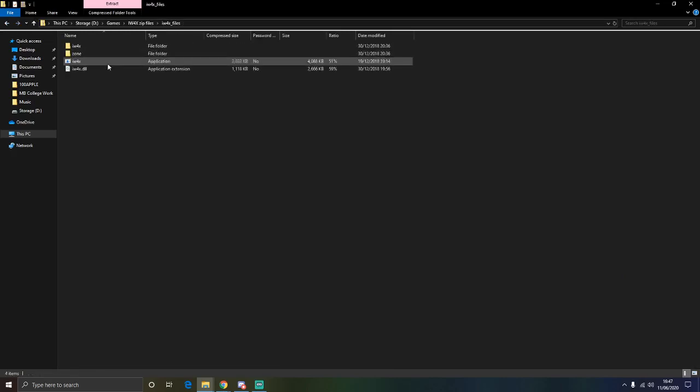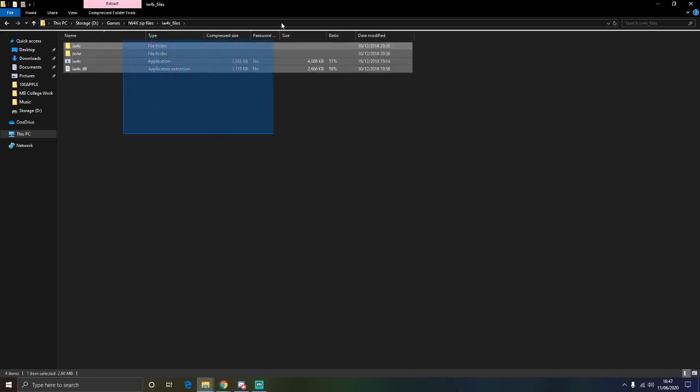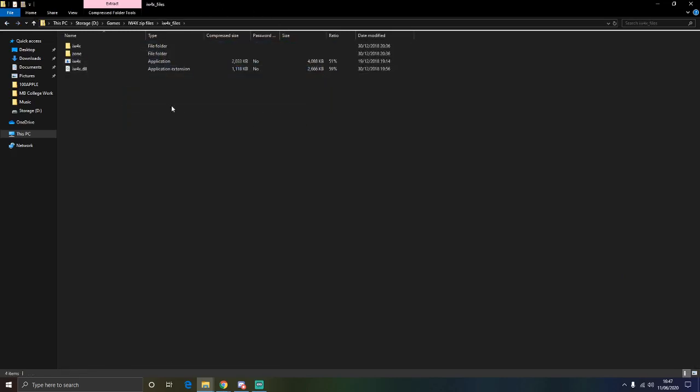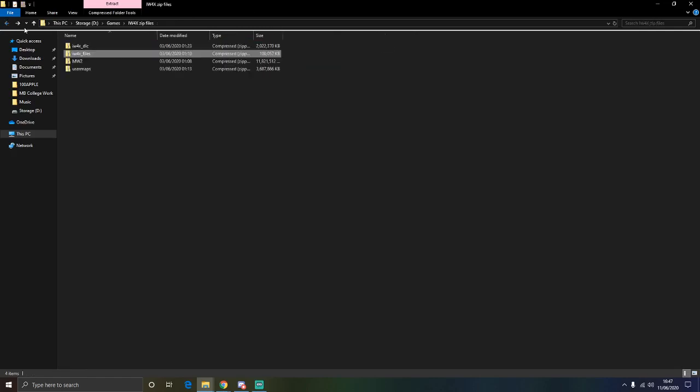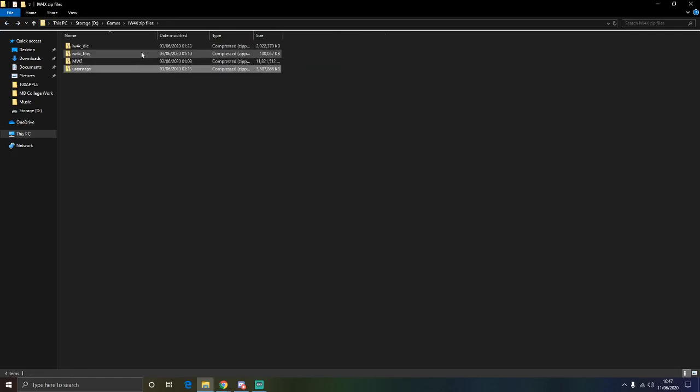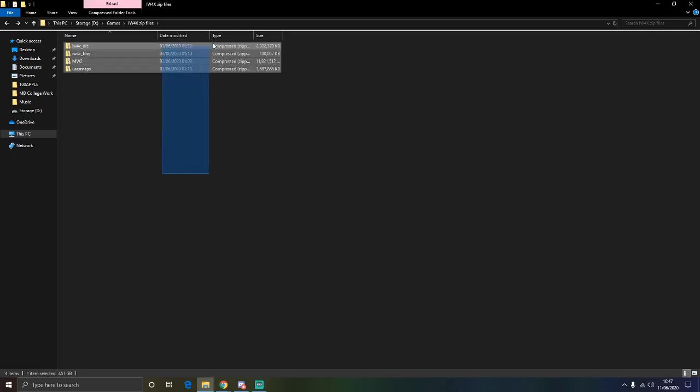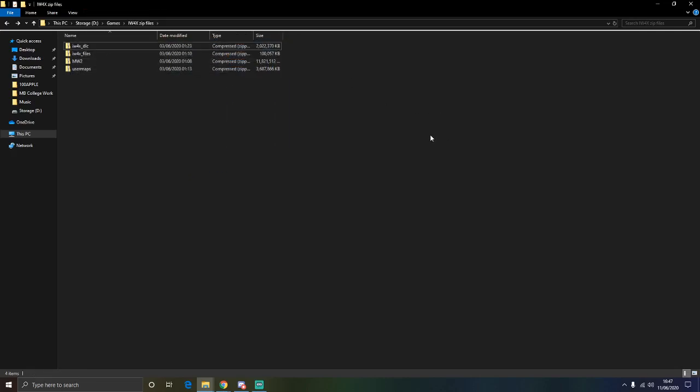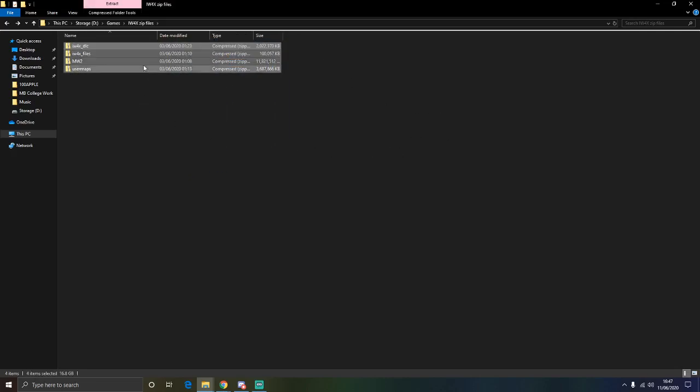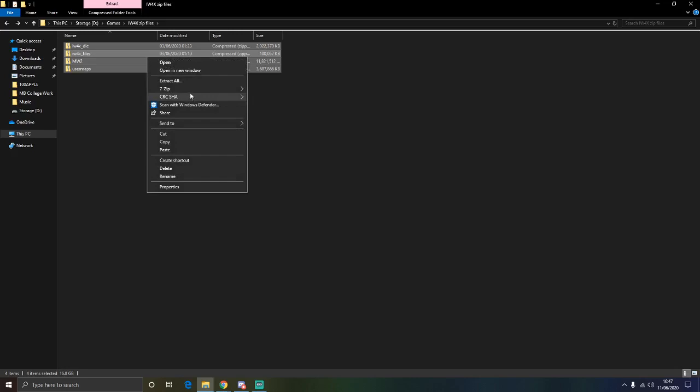And then you have the iW4x files. So if you already have the base game you will just have to install these three. We are going to click on all of these. You can either go like that or you can just Ctrl+A them. Ctrl+A, that will make it a lot easier. And then you are going to extract all the files.